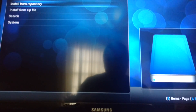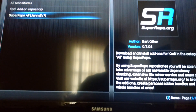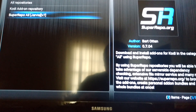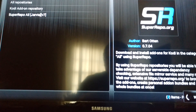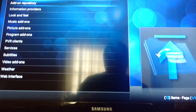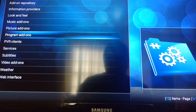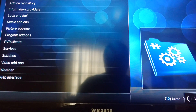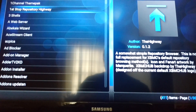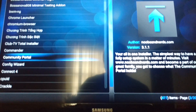Then go to Install from Repository. You should see it there — it's called Super Repo. Go ahead and select Super Repo, then go down to Program Add-ons and scroll all the way down. We're looking for a Config Wizard.